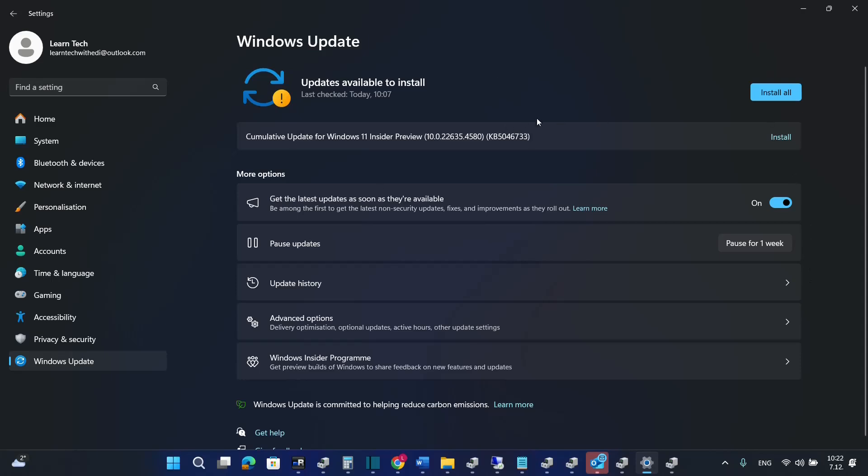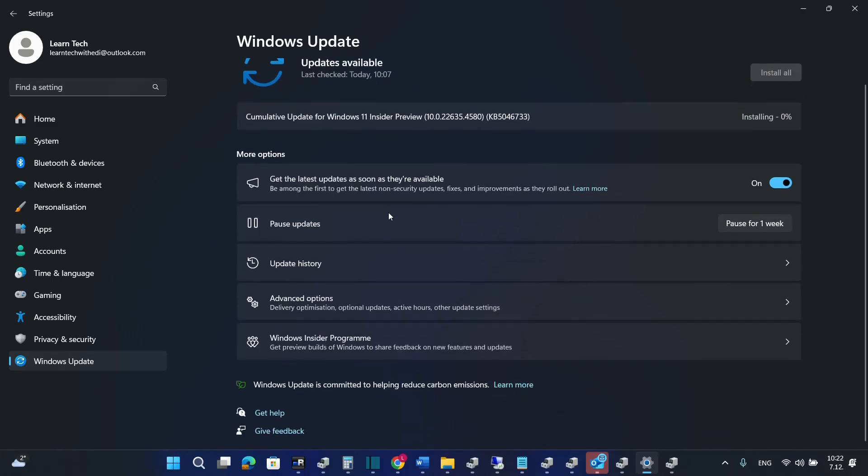So over here for example I want to update my computer so there are some updates that are left there. So we'll install all and let's see after the update if it will fix the problem that I may have with the Wi-Fi.